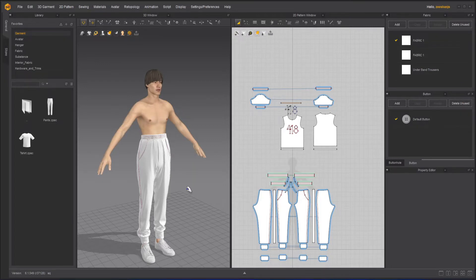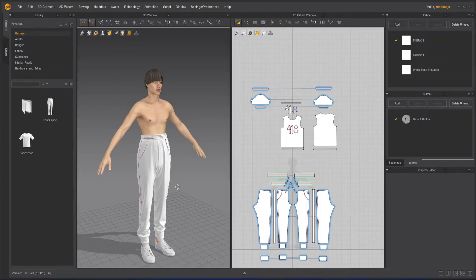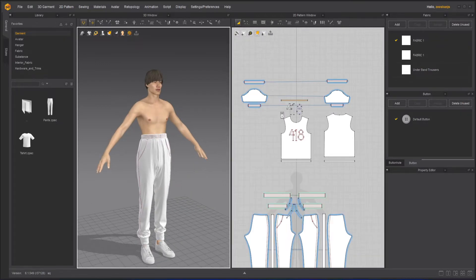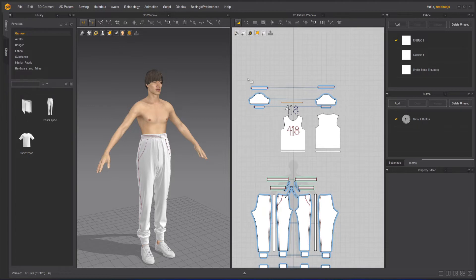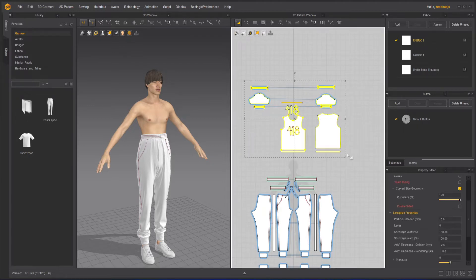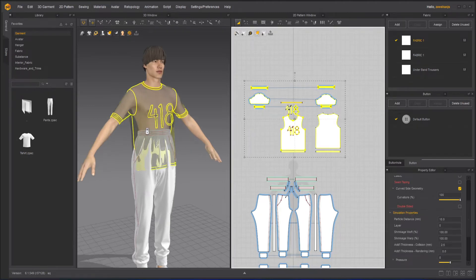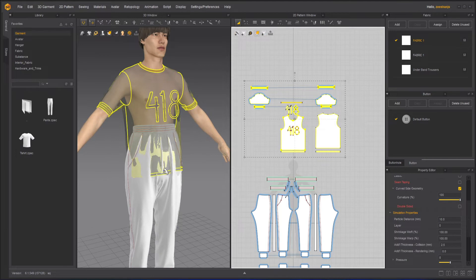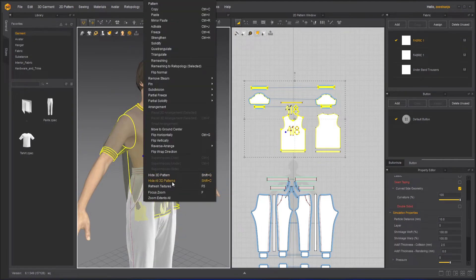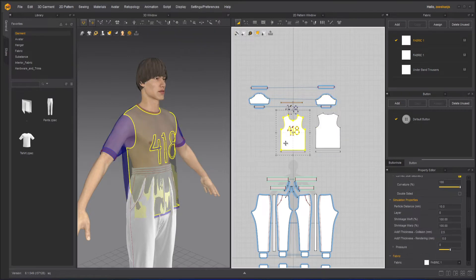Well everyone, this is Ashansha and welcome to Z Interactive. In today's Marvelous Designer course we will learn how to use layers inside Marvelous Designer. So I will unhide my shirt, right click on it and activate it again.